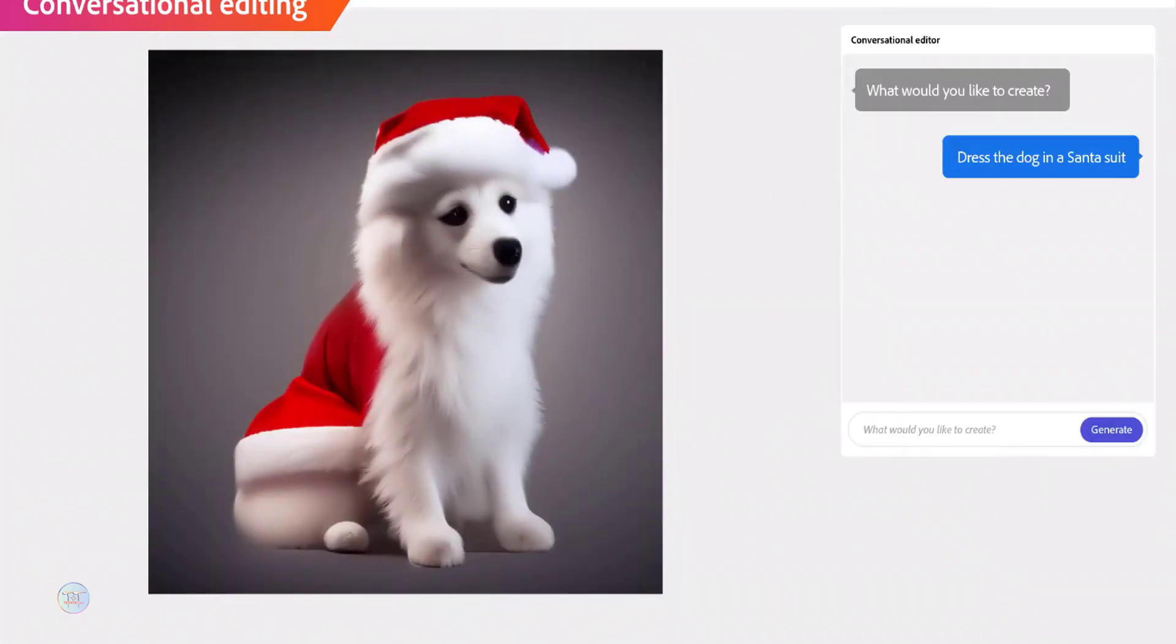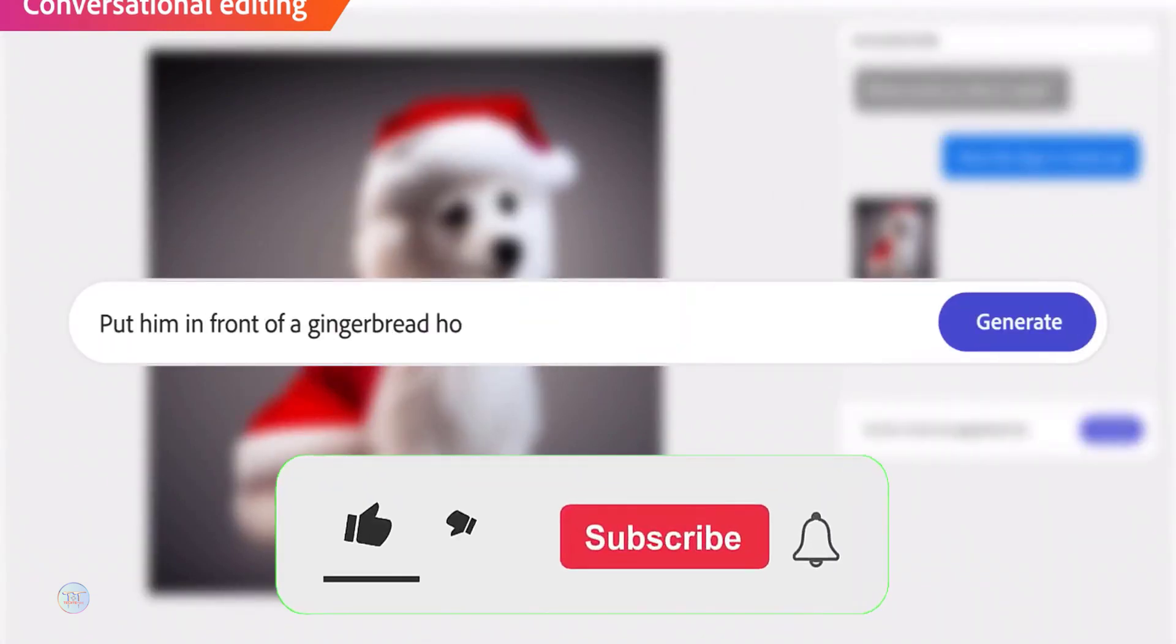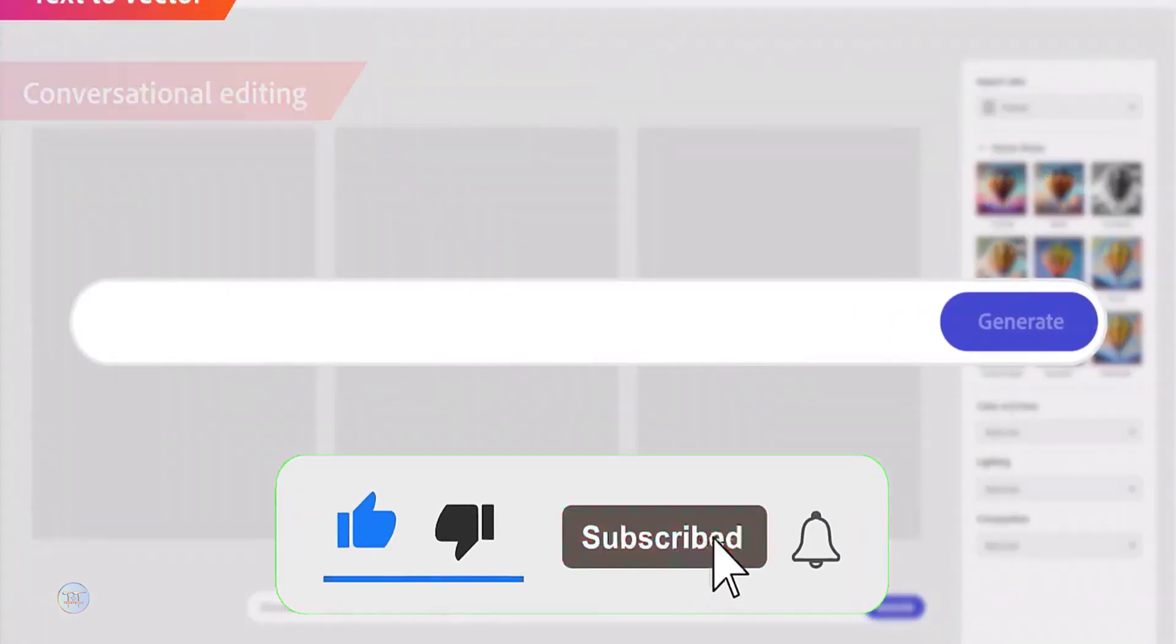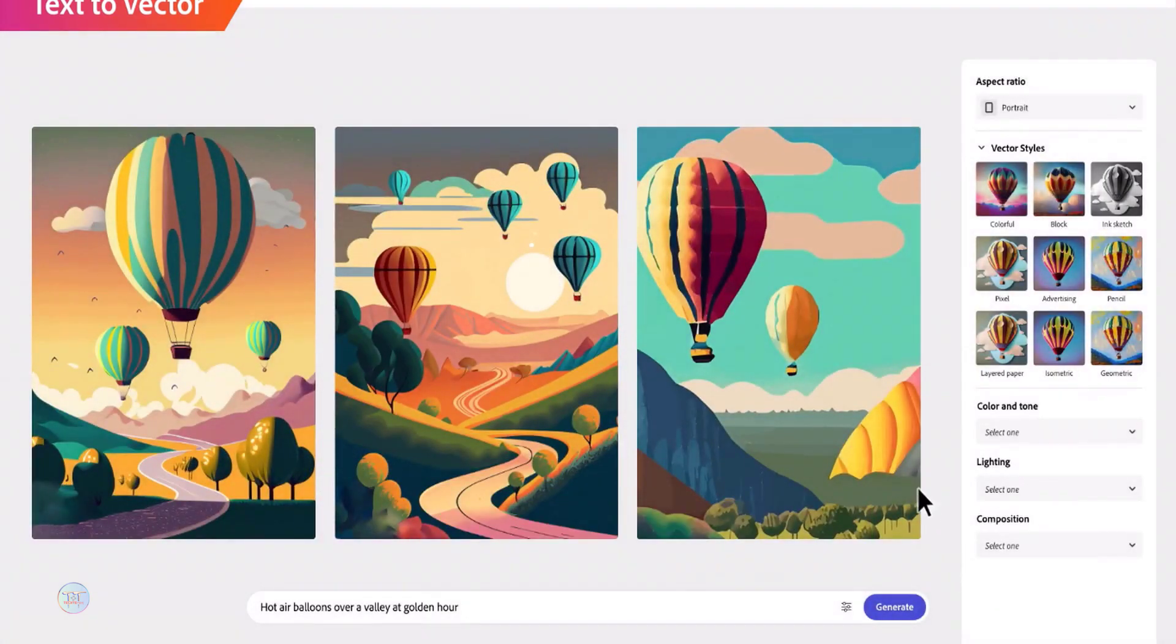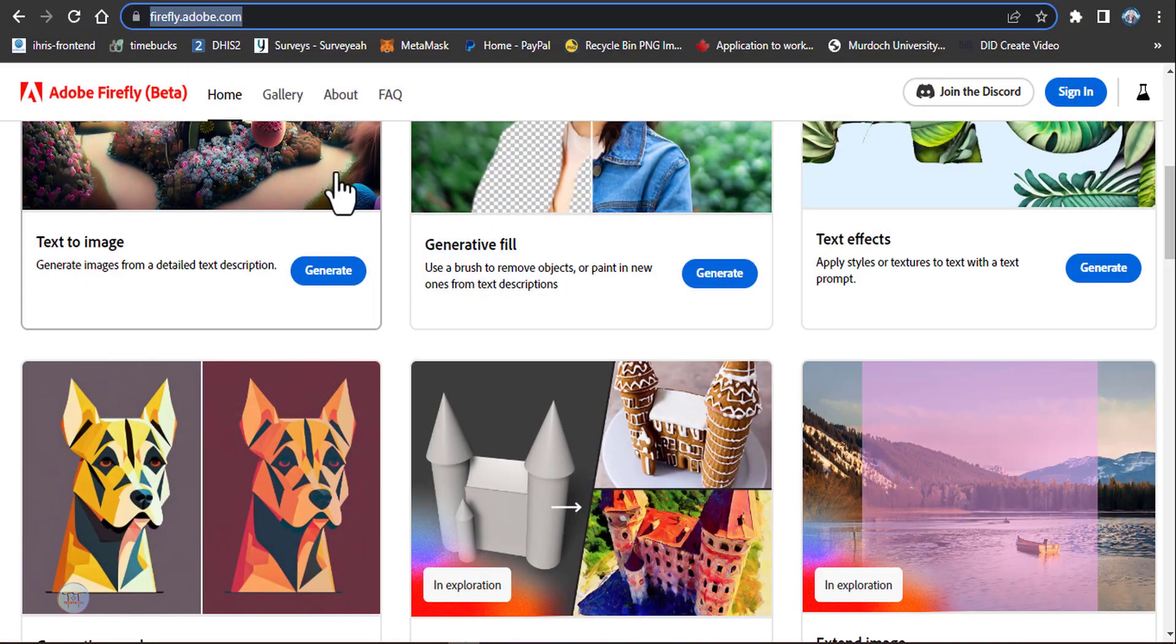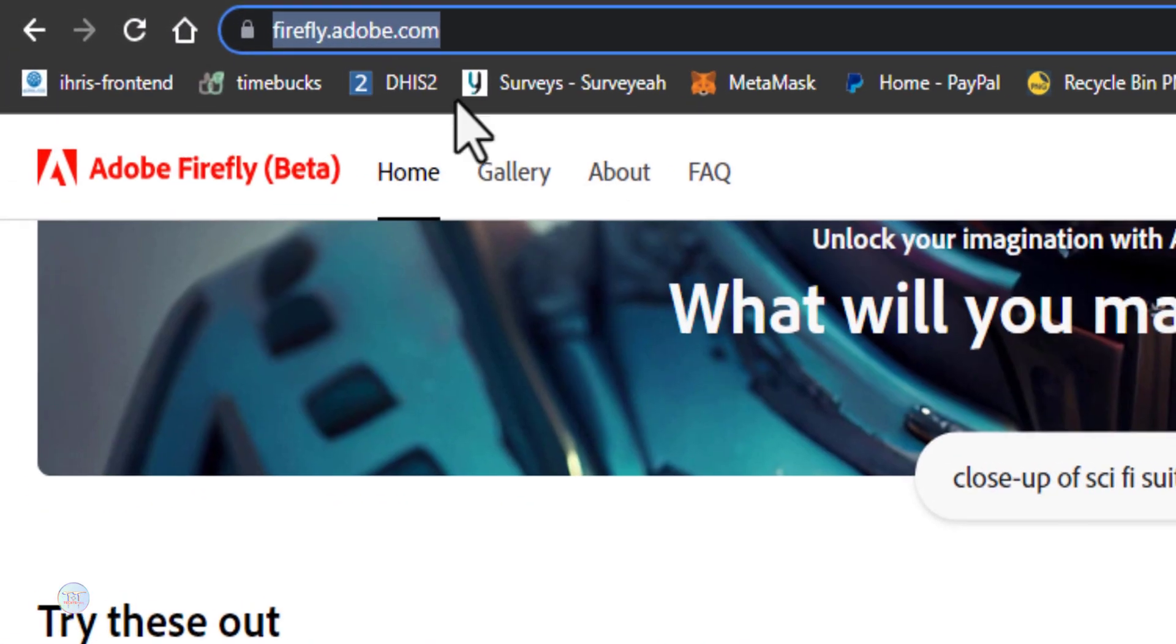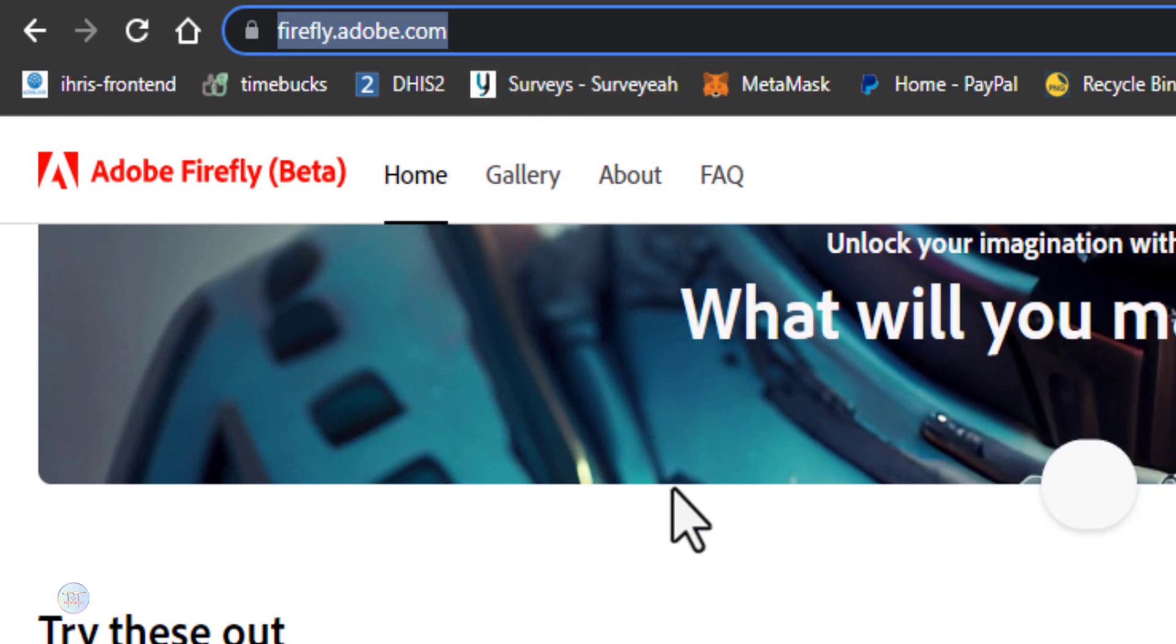If you like this channel, subscribe to our channel. If you like this video, like it and comment it. The website is firefly.adobe.com.